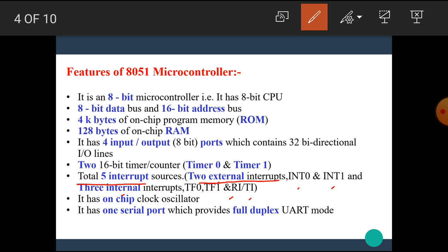I hope you know what is interrupt. Let's see. The interrupts are the events that temporarily stop the main program, pass the control to the external sources and execute their task. After the completion of this task, then it passes the control to the main program where it had left off. Next feature of 8051 microcontroller is that it has on-chip clock oscillator.